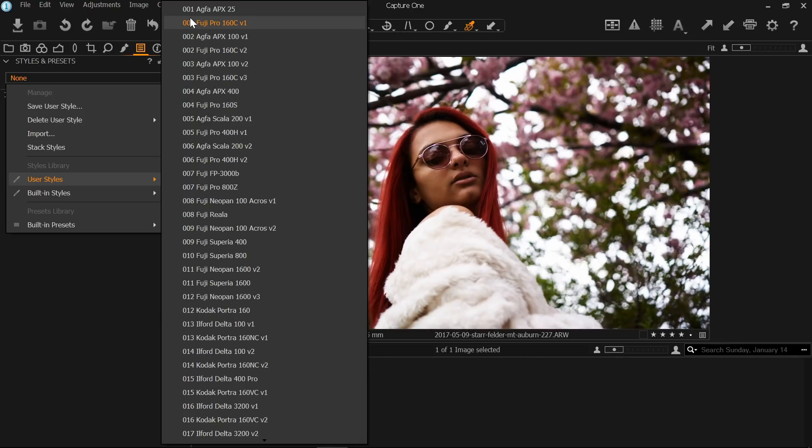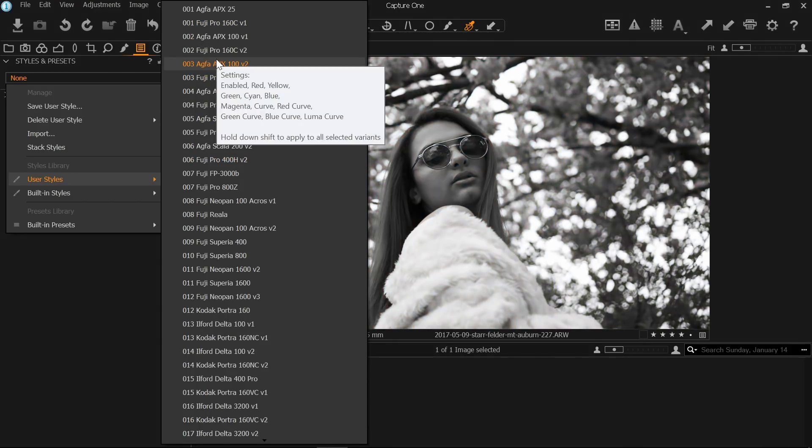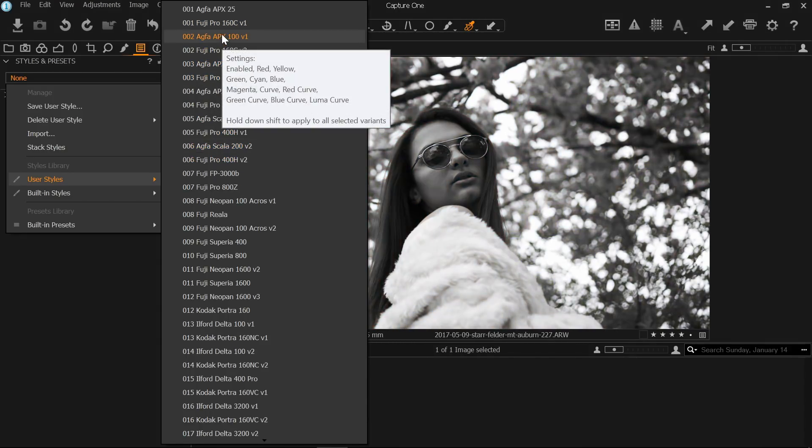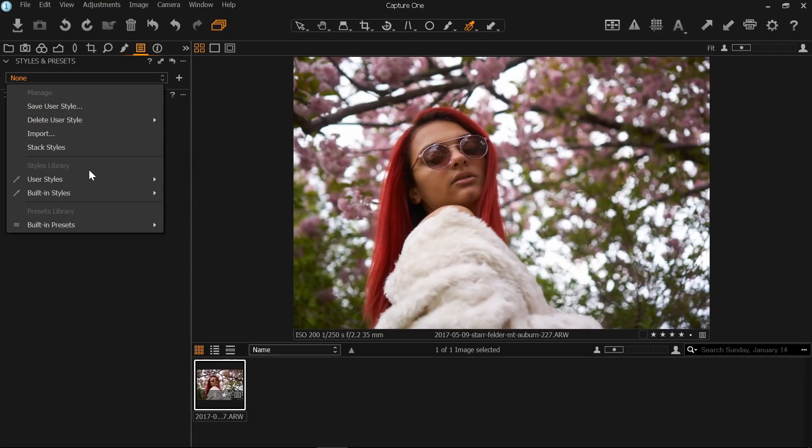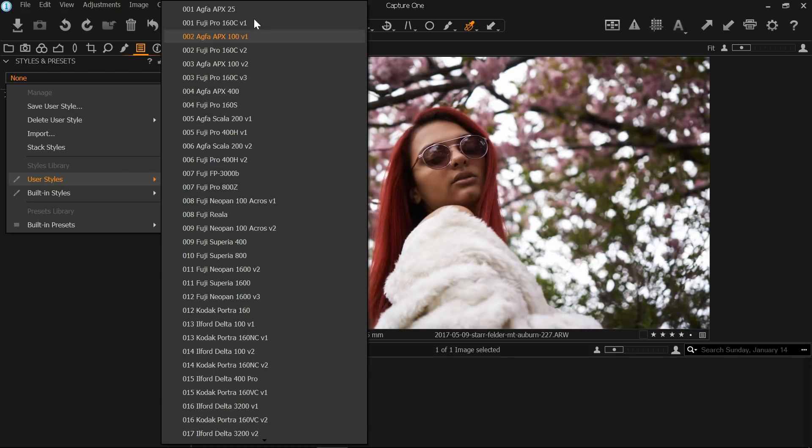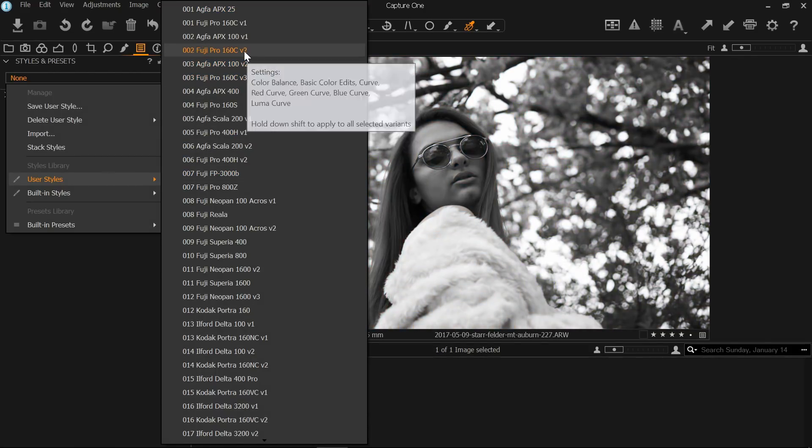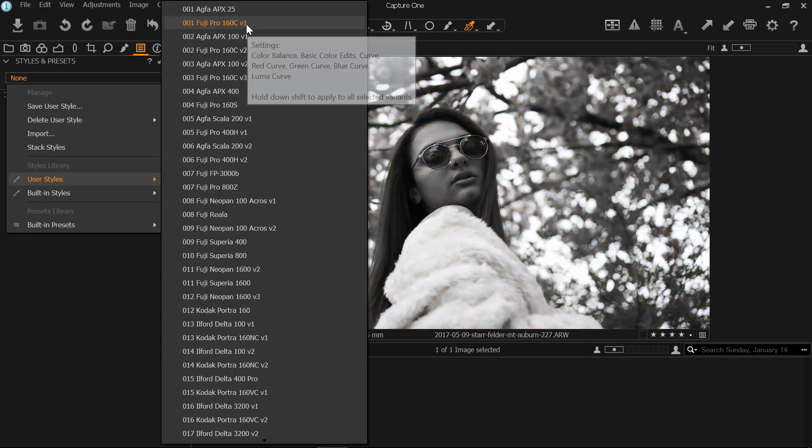I have installed on my program Capture One Styles. This was initially, I believe, a third-party company that produced these film emulation presets for Capture One users, but I think it's since been bought by Capture One because now I see Capture One Styles on their website and I can't find the original website where I purchased them. These are different film emulation presets trying to mimic the look of different film stocks.